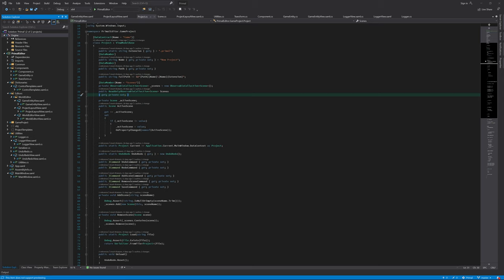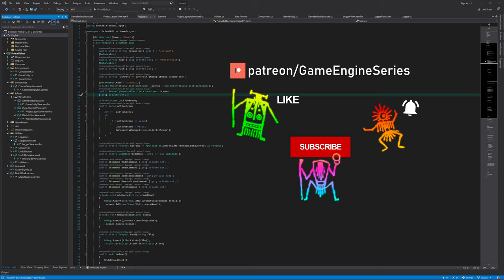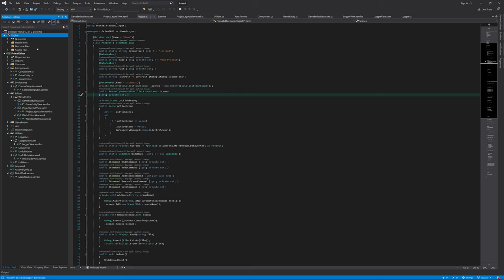Hello everyone and welcome to the game engine programming series where I write a game engine from scratch. Today is the day we finally start working on the game engine itself, the engine project in our solution. So far we only have been programming for the editor part, which has been fun. But I am really looking forward to start programming for the game engine itself. So without further ado, let's get started.